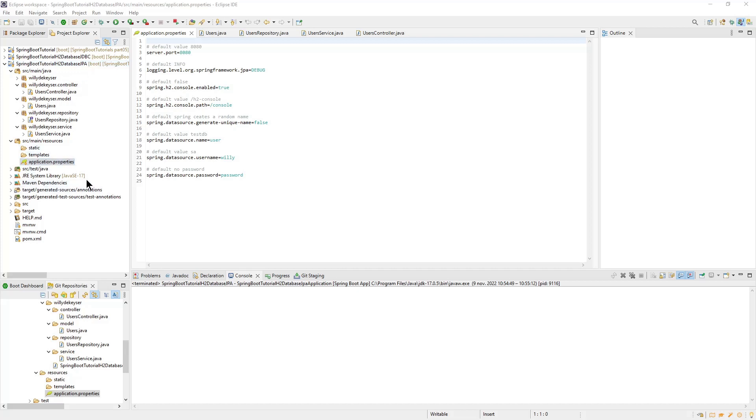First, we will go over the application properties file. The only difference from the properties of part 4 is the logging level org.springframework.jpa. All other properties are the same as in the previous part.